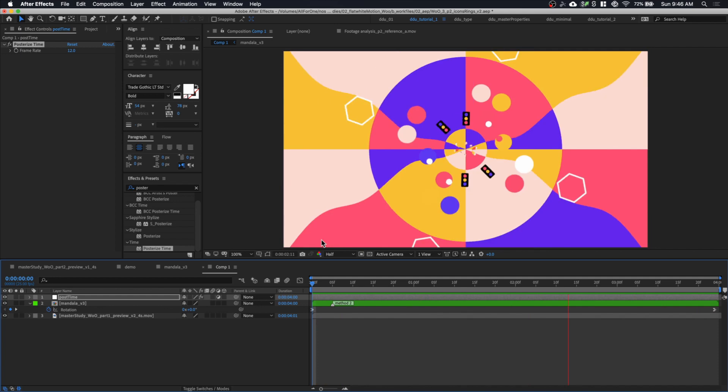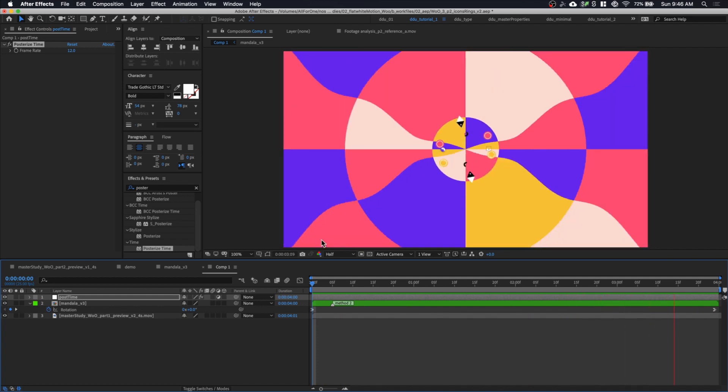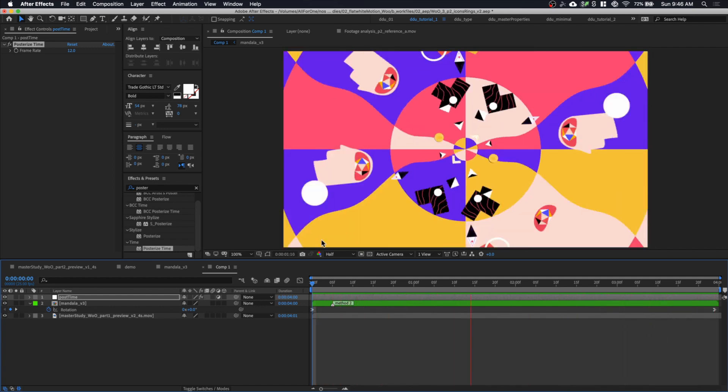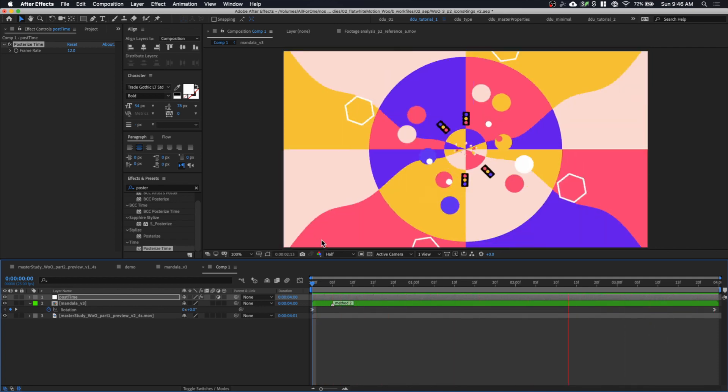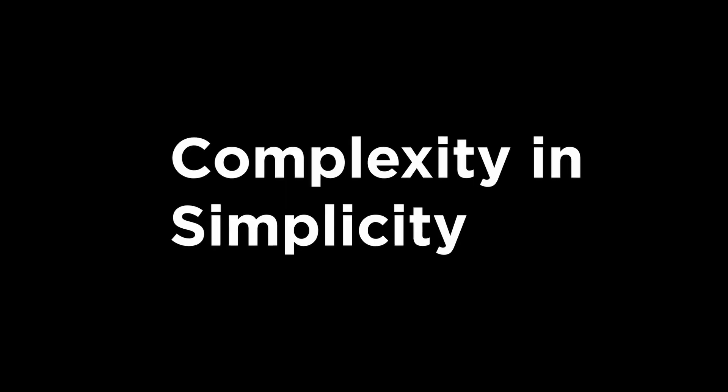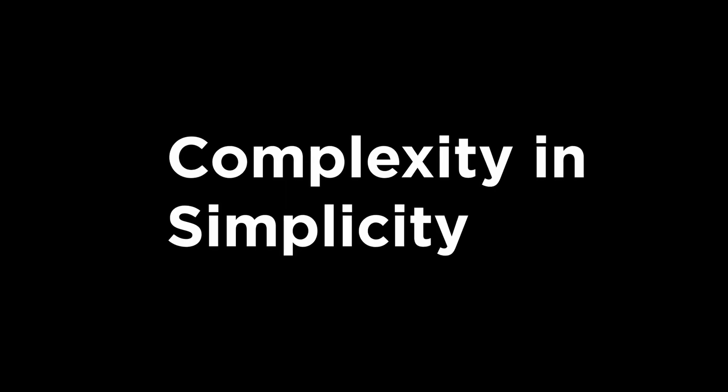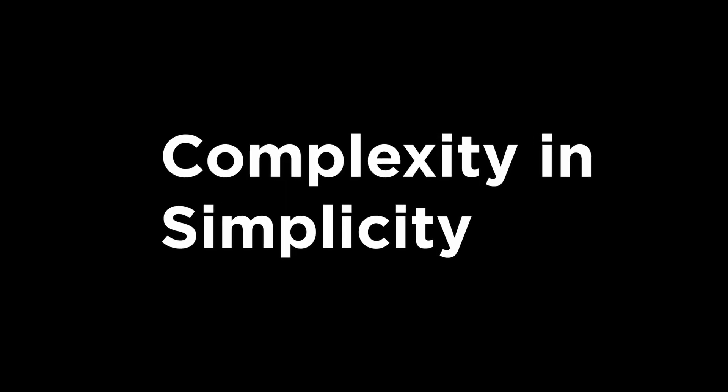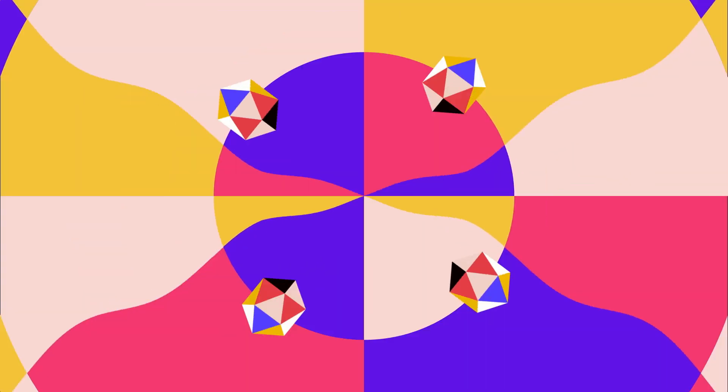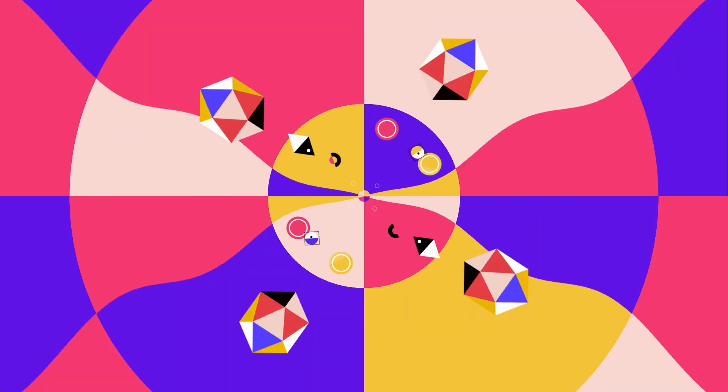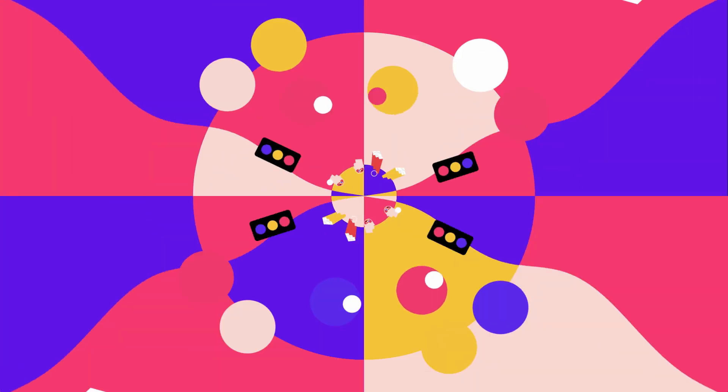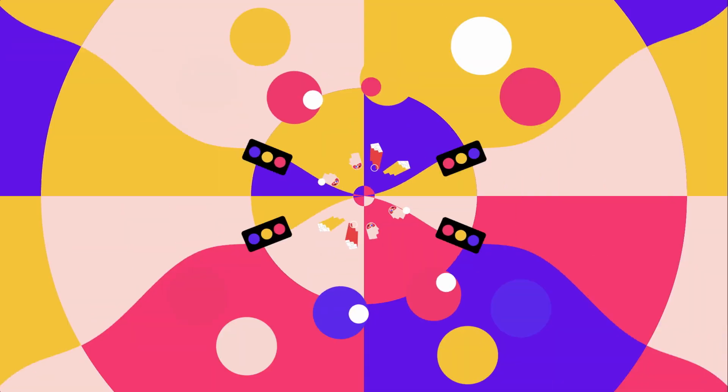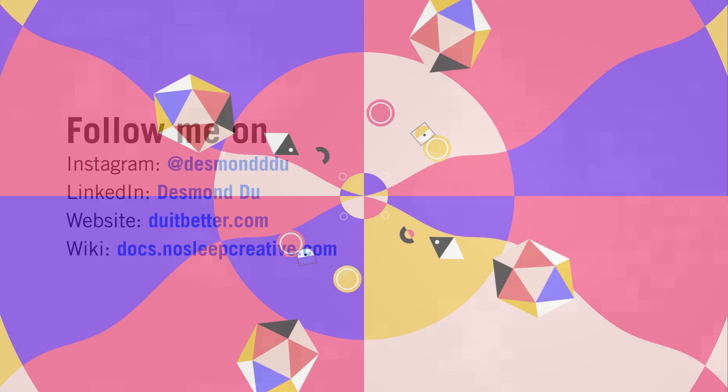Thank you for watching part two of this master study. Please like, share, subscribe, so this tutorial can get to more people. If you made something with this tutorial, please tag me on Instagram at Desmond Du because I love to see what you came up with on your own. As mentioned earlier, I'll be going back to school to pursue a master's degree so I can become a teacher in the future.